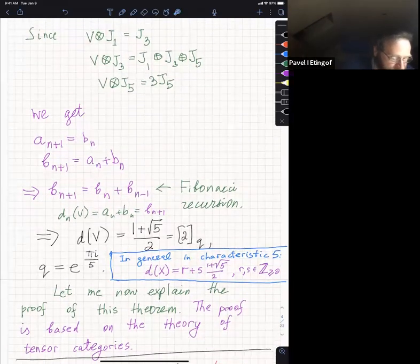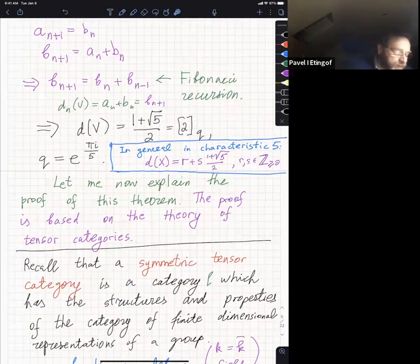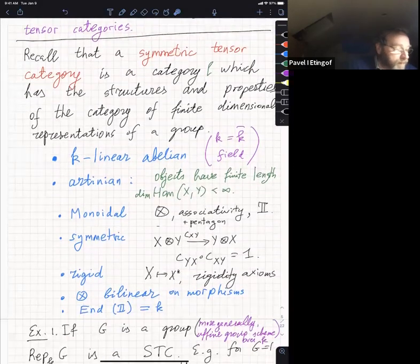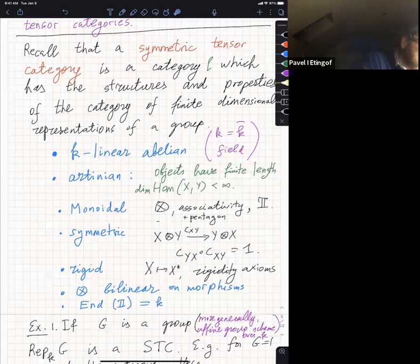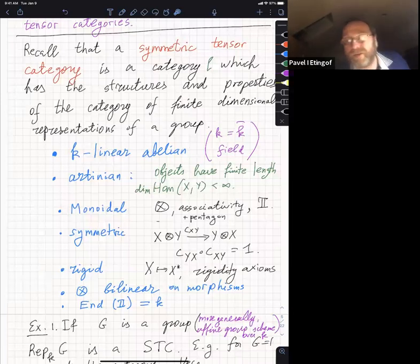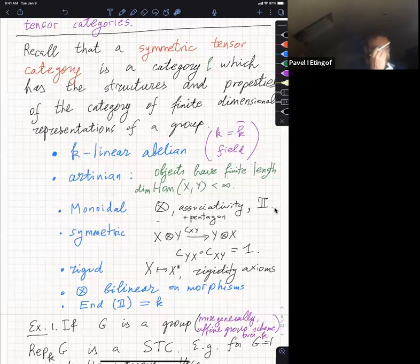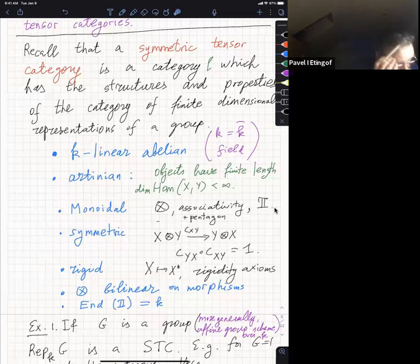So now we pass to the less elementary part. The proof is based on the theory of tensor categories, so I need to recall some basics. What is a symmetric tensor category? It's a category C with structures and properties of the category of finite dimensional representations of a group. We want to abstract away the group and only keep the properties of the category.